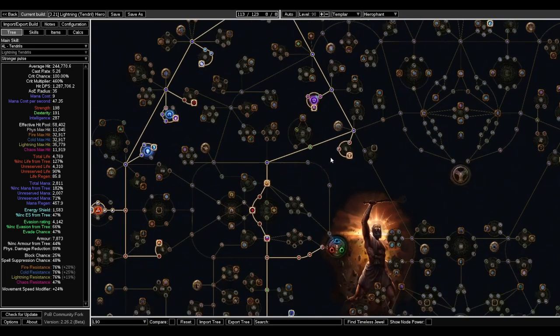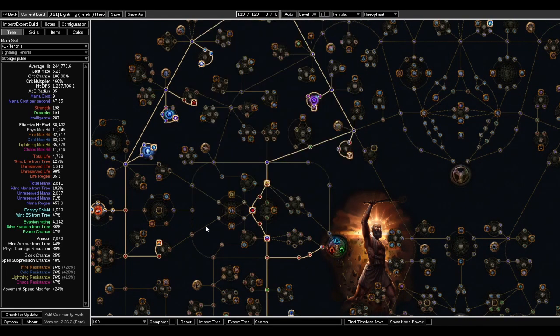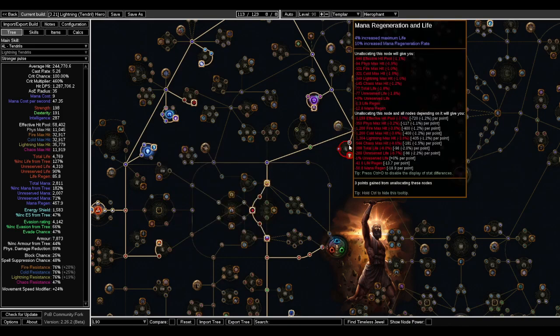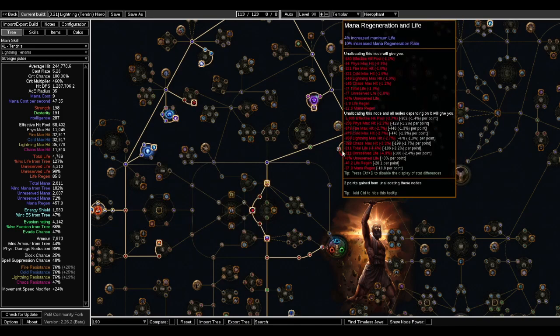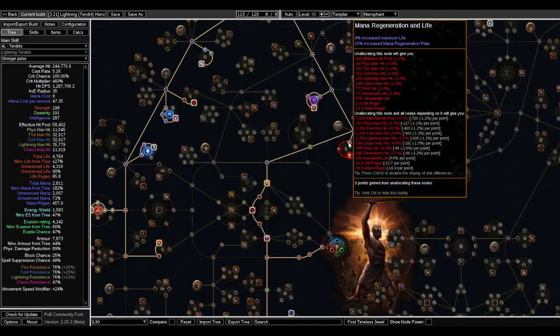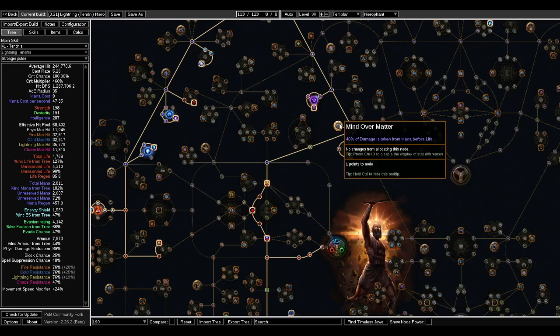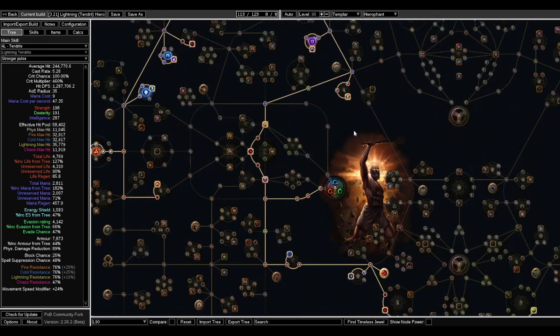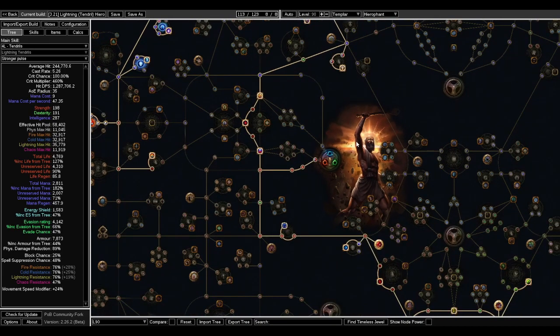I took the Protection Mastery here. And then I respec out of this in favor so that I could take this mana regen. And it's also next to Mind Over Matter, which you can or cannot allocate depending on whether or not you have the Cloak of Defiance or something else that gives you Mind Over Matter.